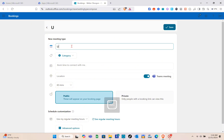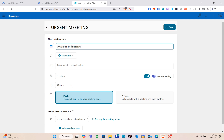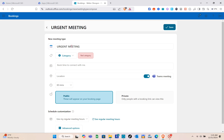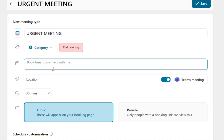To create a meeting type, type a title in the field. For example, let's name this one 'Urgent Meeting'. For the category, search for a category — I'll use the red category. Then add a note, for example: 'Book time to connect with me'. You can customize this as you like.